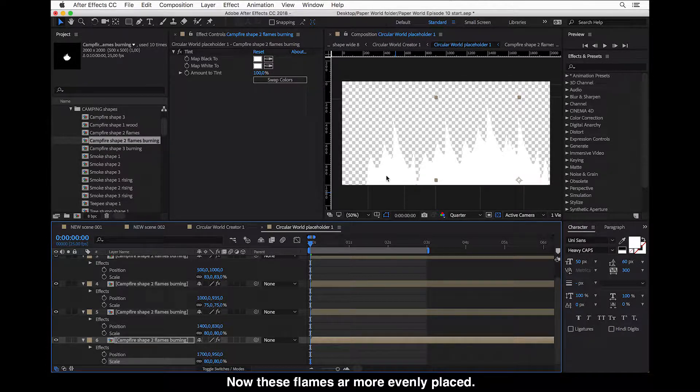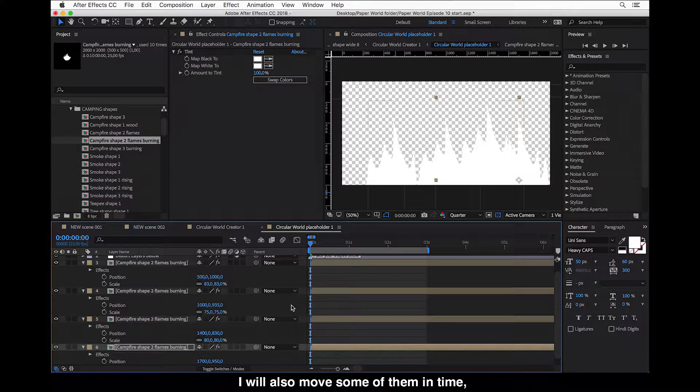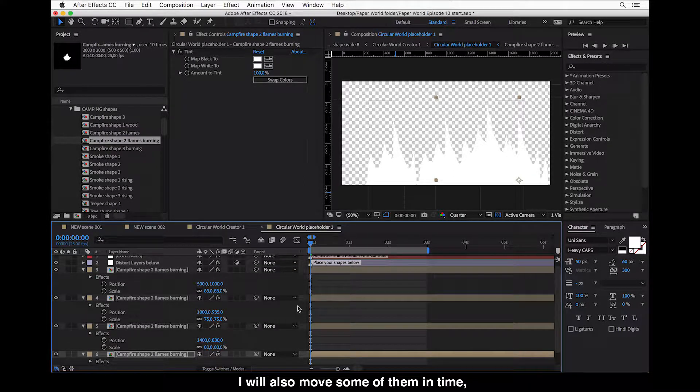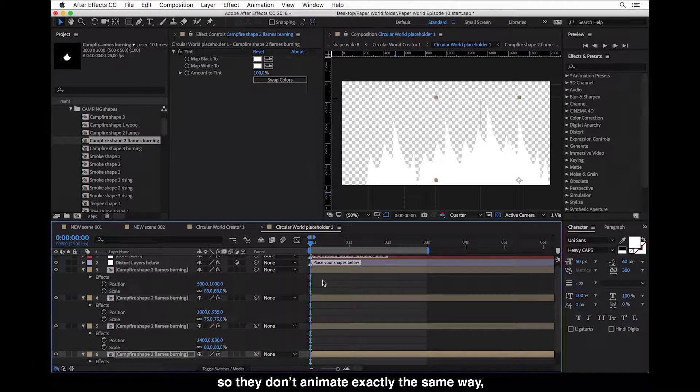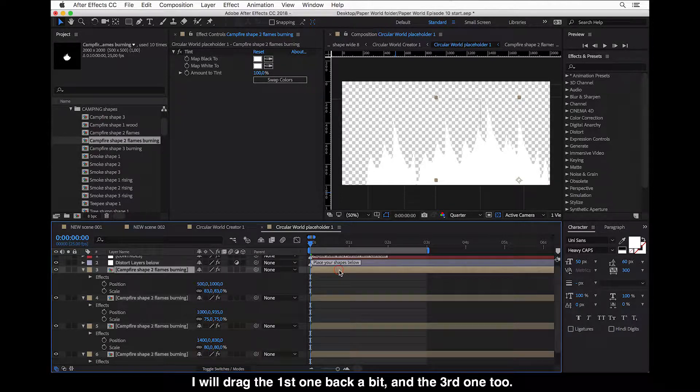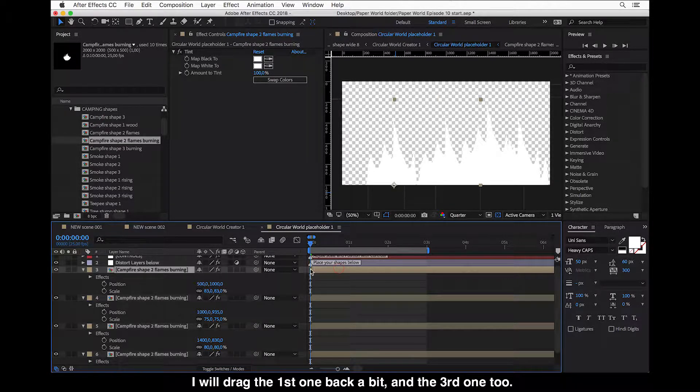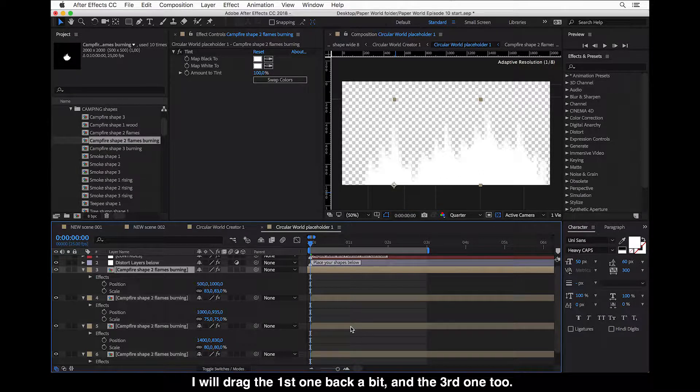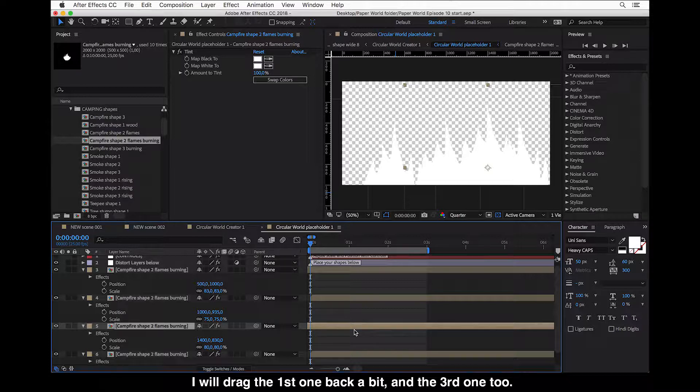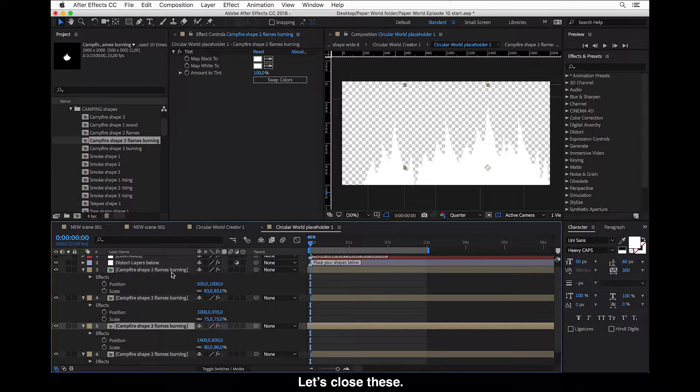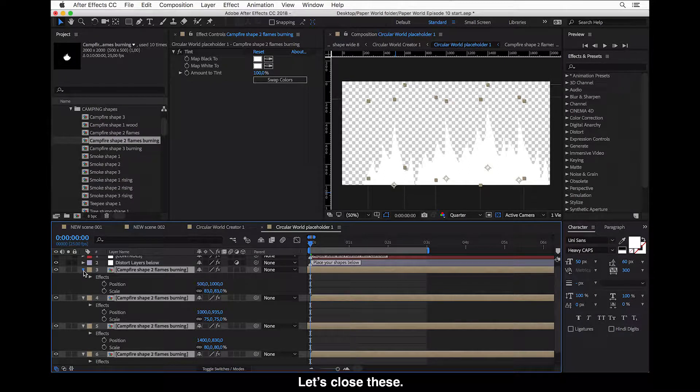So now these flames are more evenly placed. And I will also move some of them in time so they don't animate exactly the same way because this is all the same layer. So I will drag this first one back a bit. So let's close this.